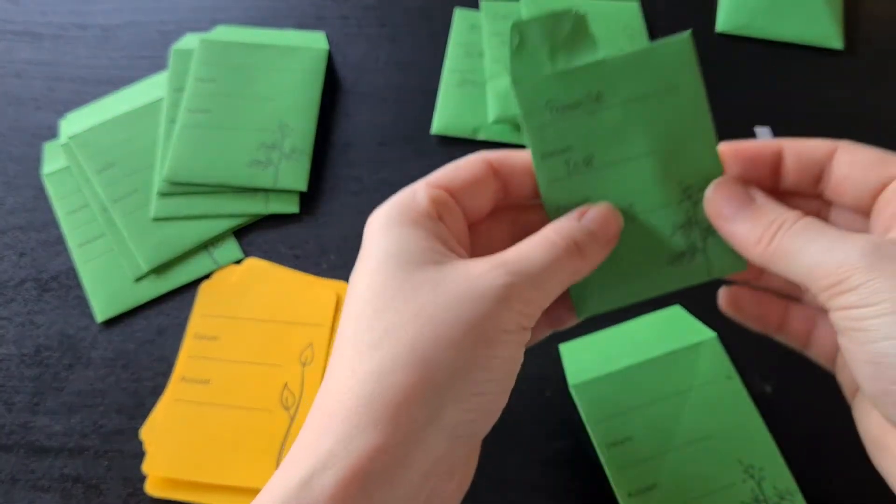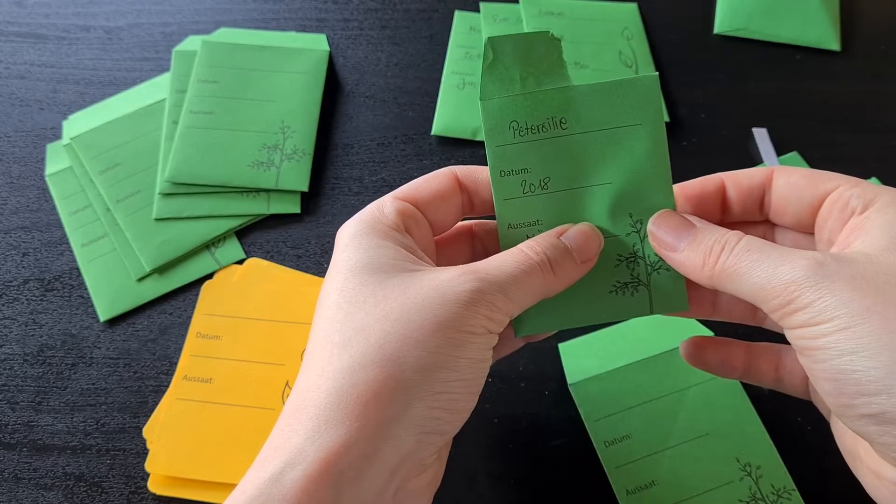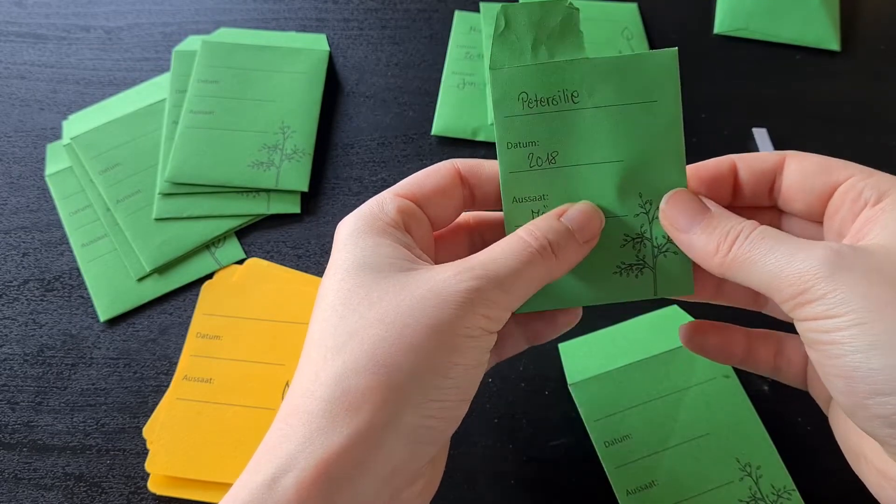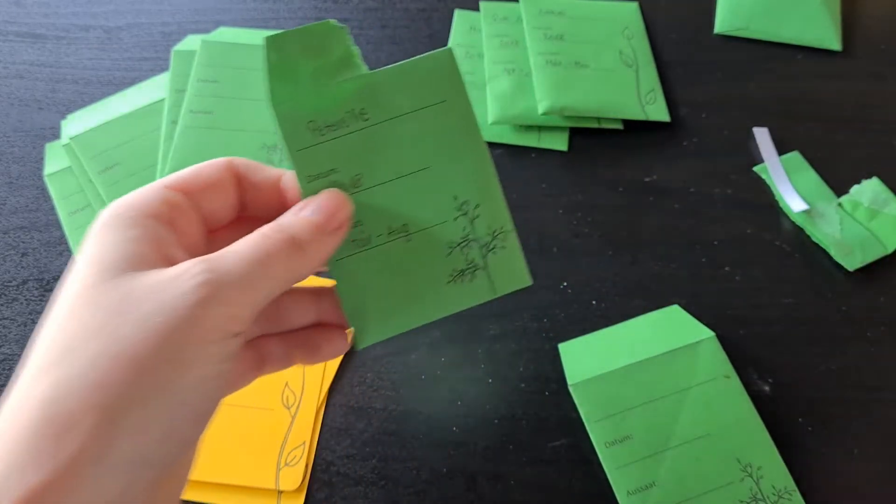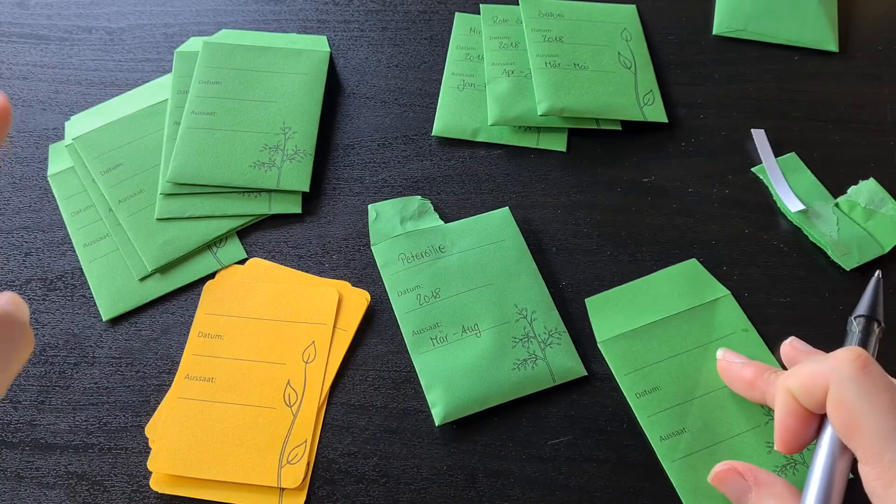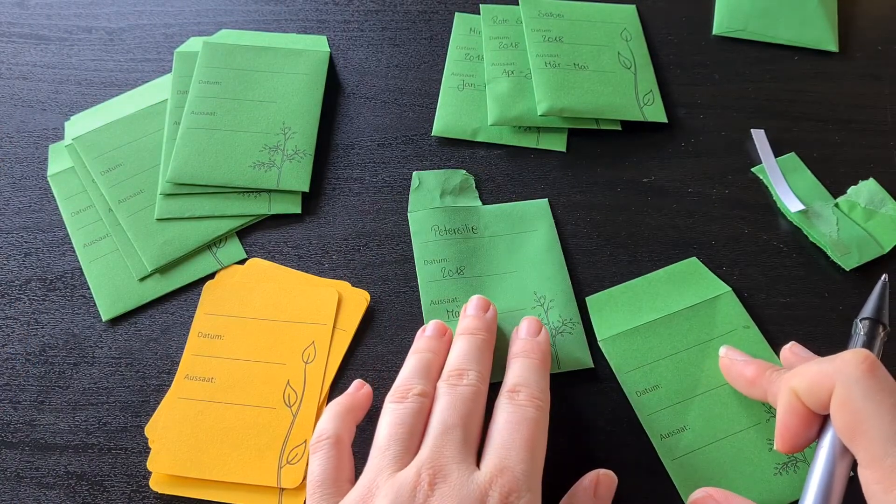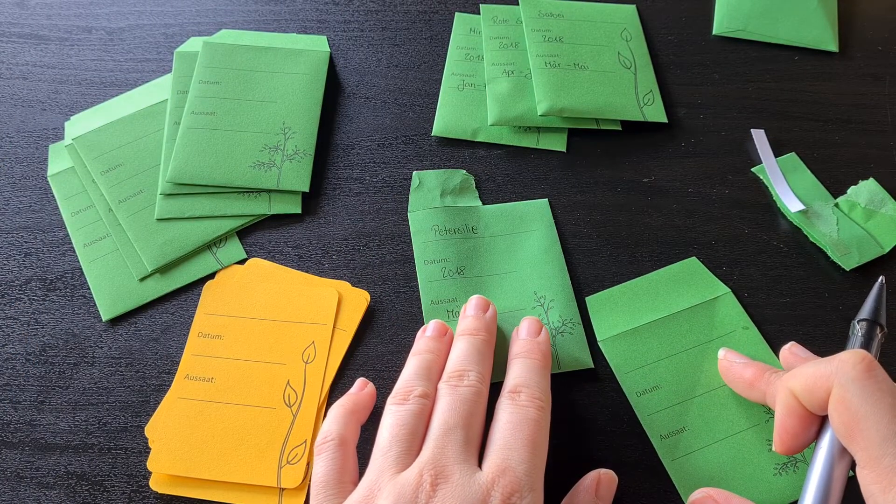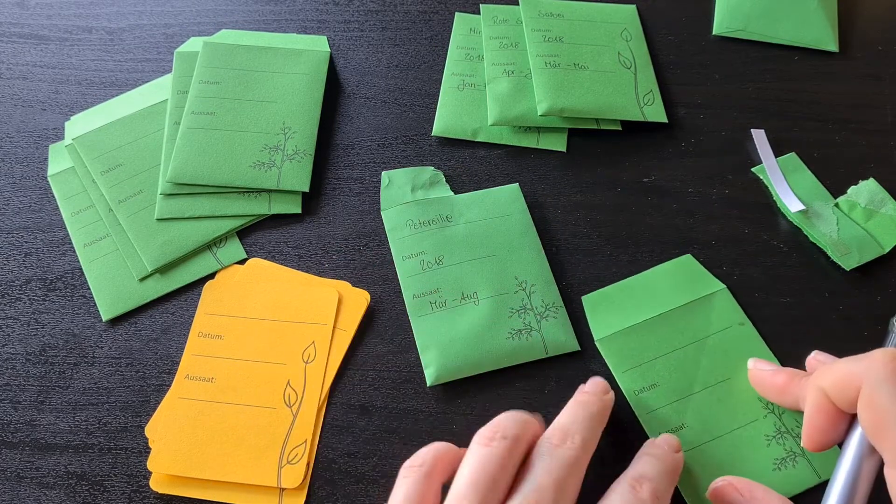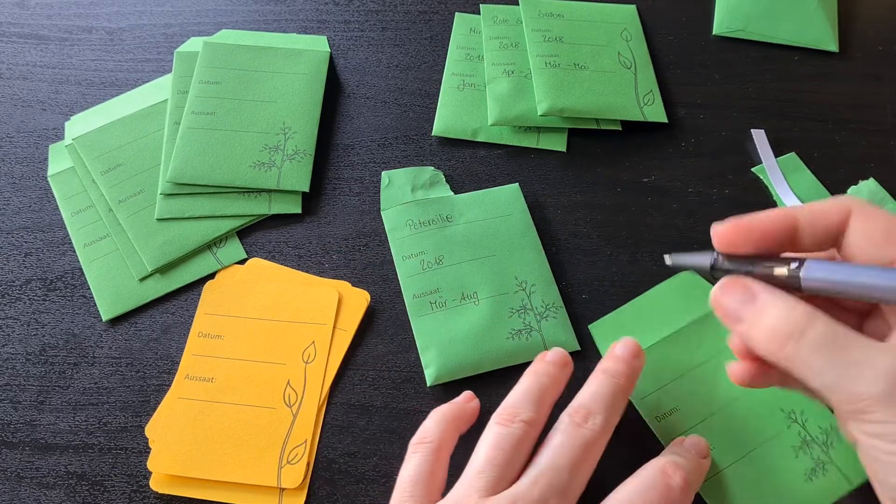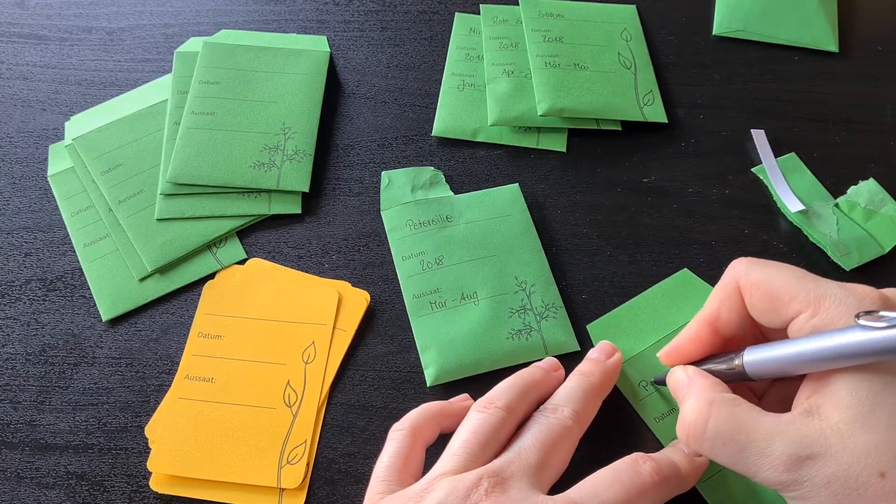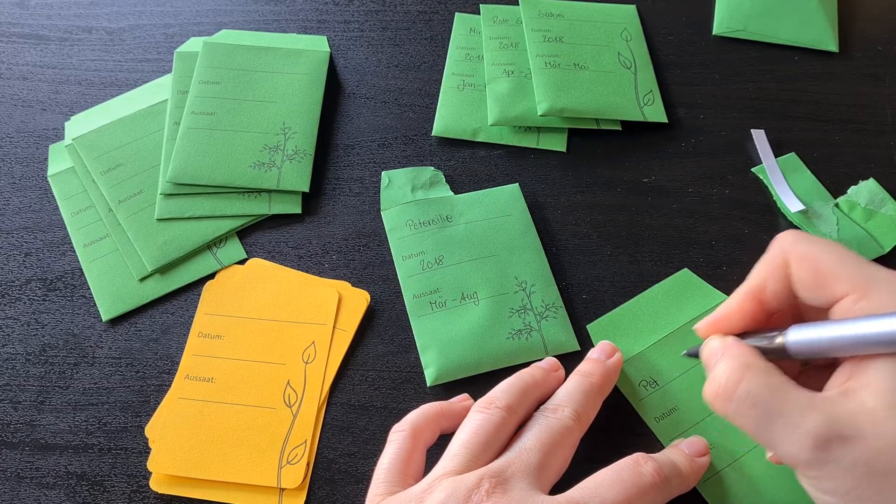So up next we have Petersilion. I'm honestly not sure at the moment what it's in English. But I'll show it up. I can't talk today. I'll check it out and put it in the description below.